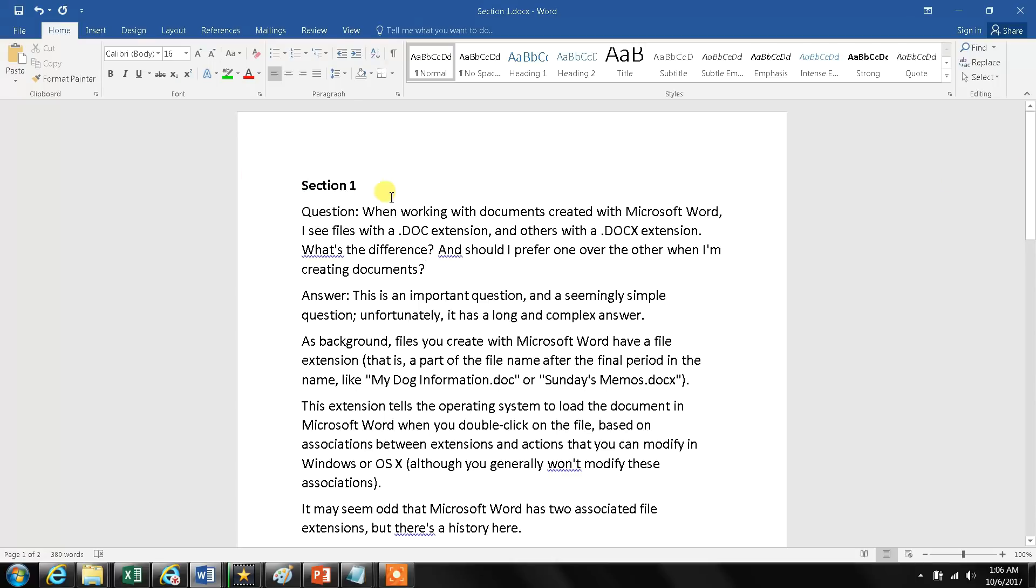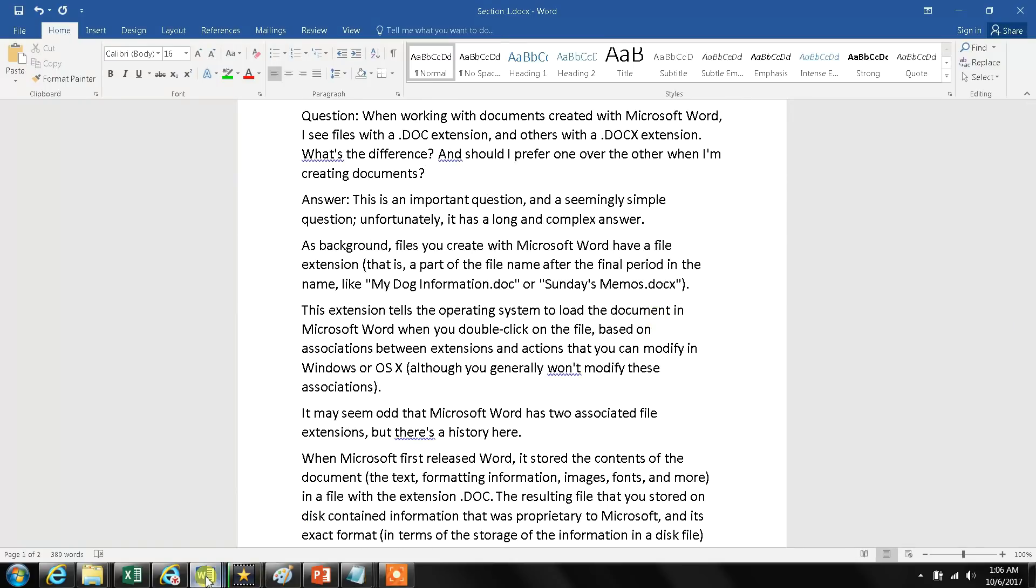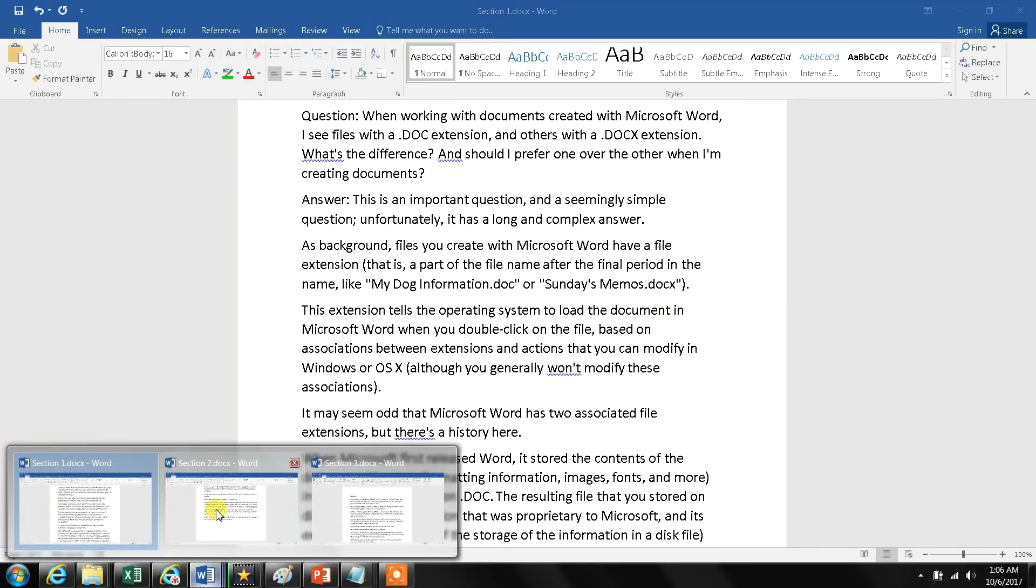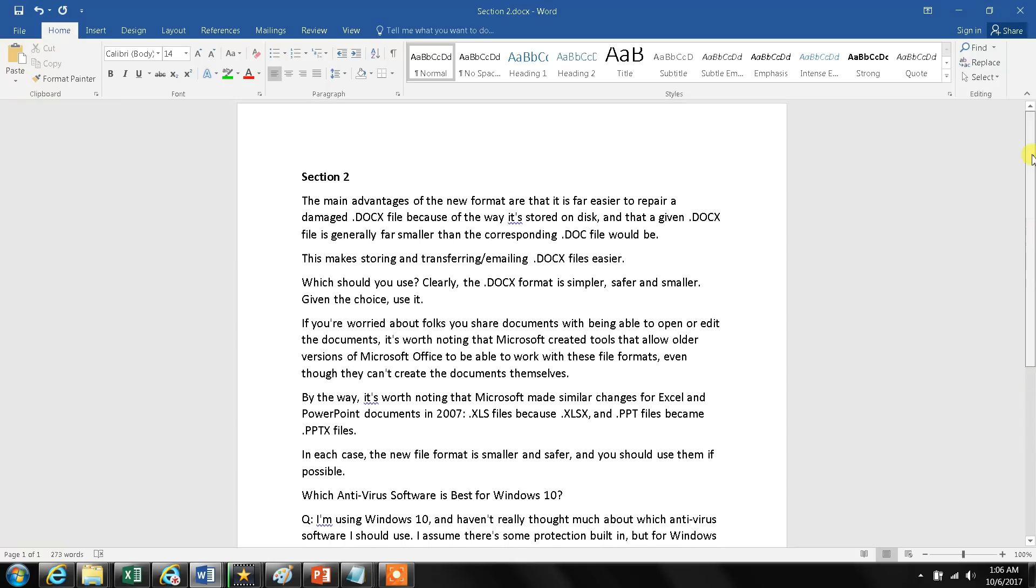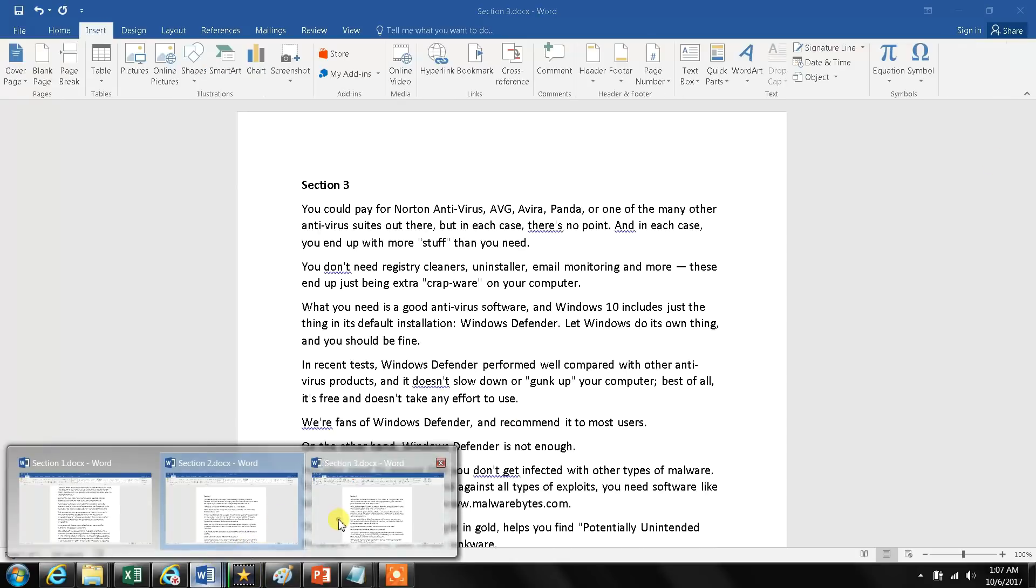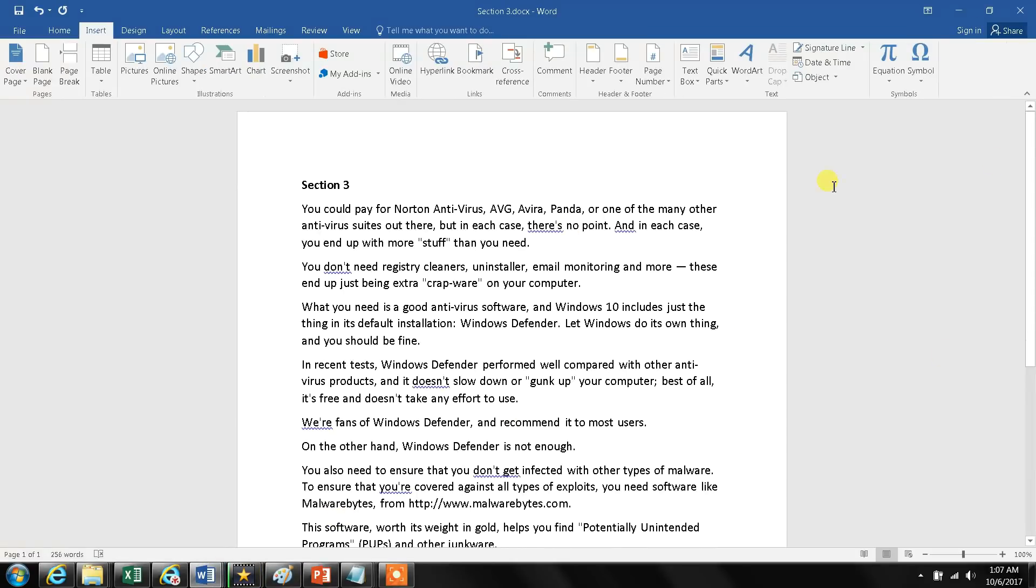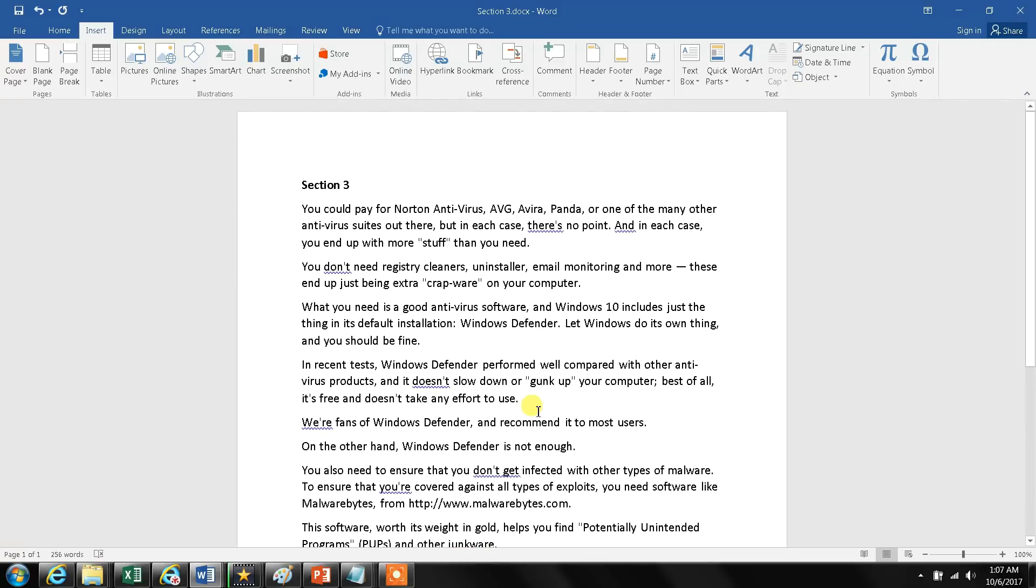The first document is section one—it's about one and a half pages. I have another document called section two and another document called section three. Okay, so let's combine all of them.